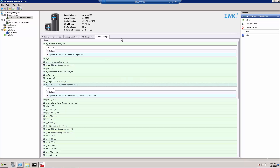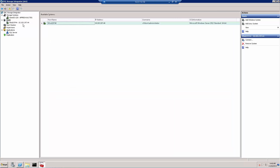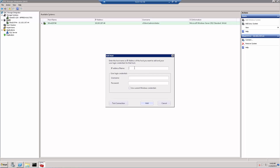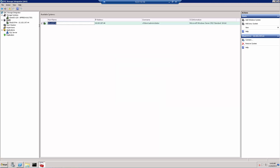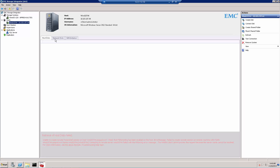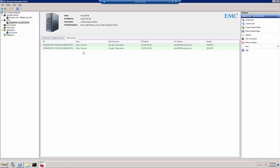In the next stage, we're going to add a host that we want to provision volumes to using the ESI plugin. I've already added this host as a Windows host, but let's examine how to add one. You go to the Host tab and select Add Windows System. You give it the IP address, username, and password. You can use the same username you're currently logged on with for pass-through to the server, so you don't need to re-enter credentials. Once added, hovering over the host shows information such as host disks, network disks, and SAN initiators — in this case QLogic HBAs.